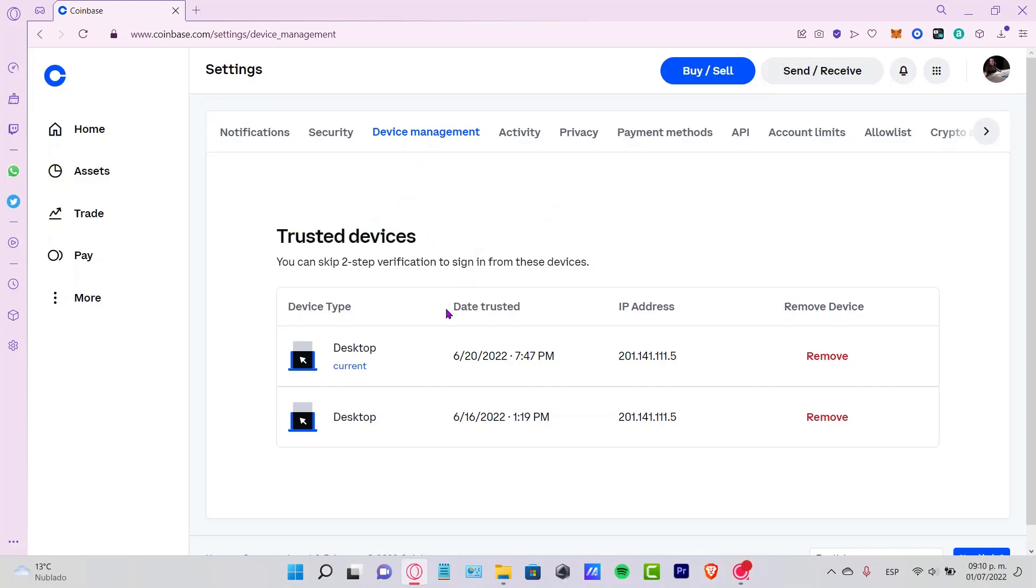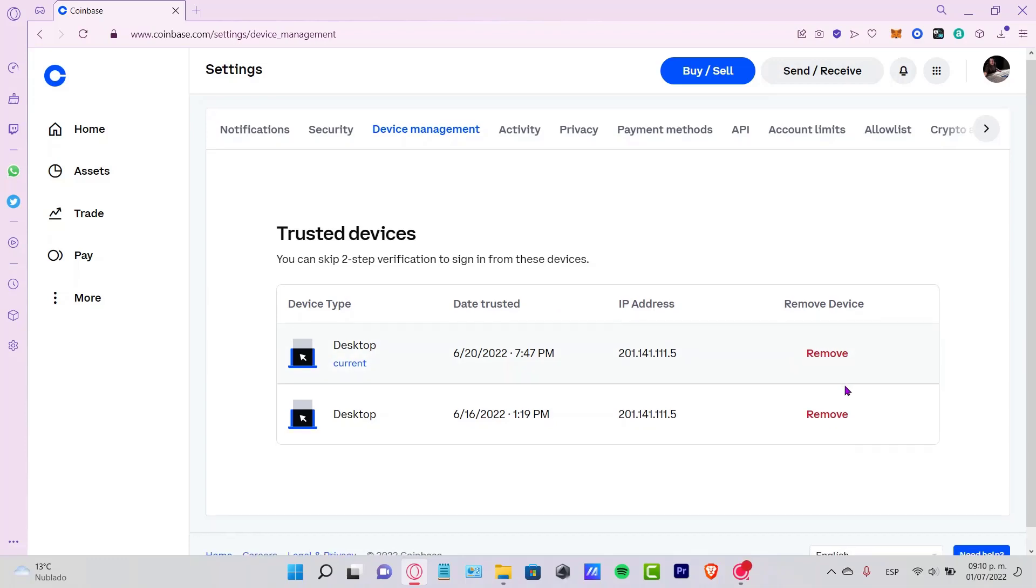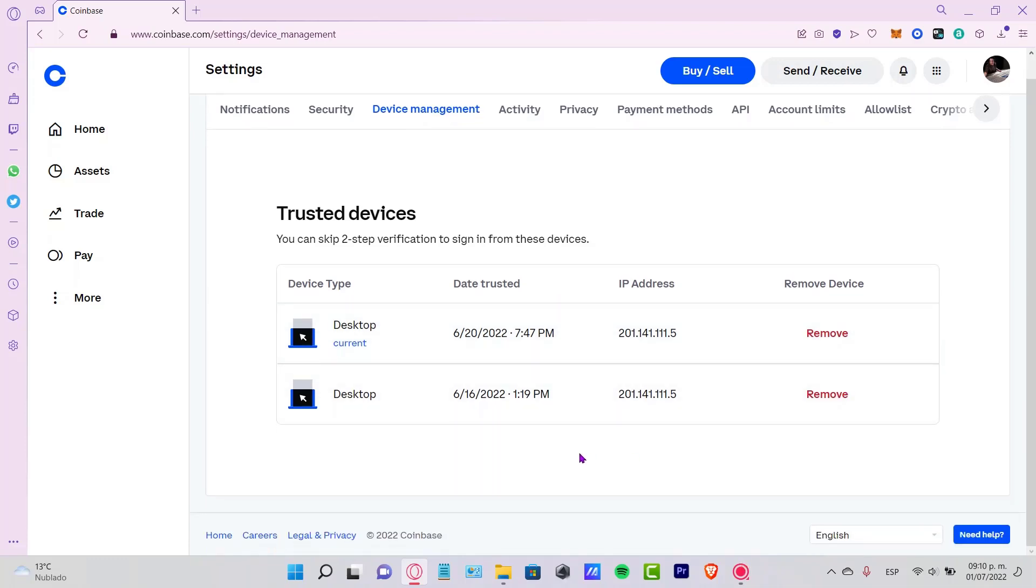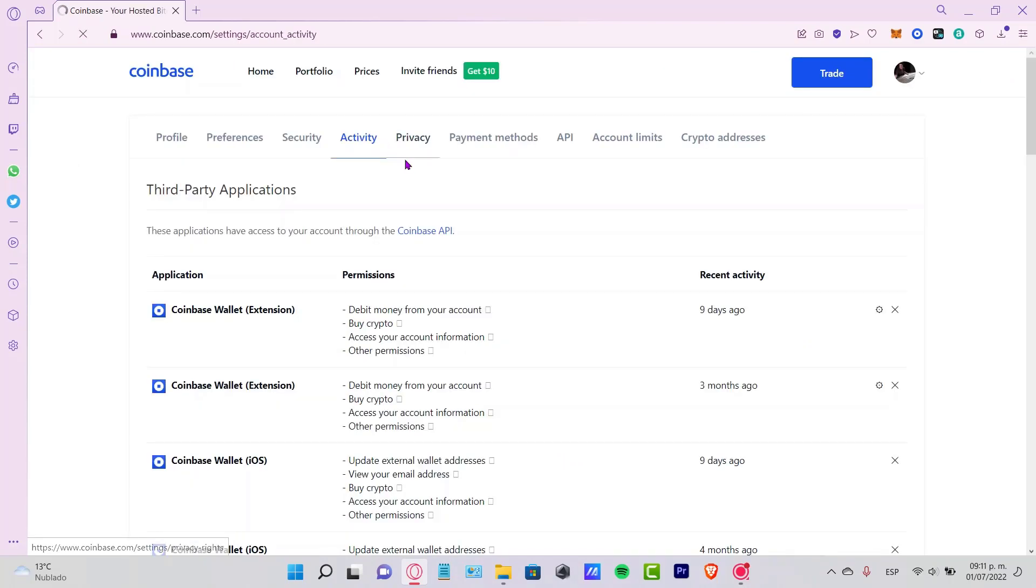If you see a device that you don't recognize, you can always go and remove that device, and it will no longer have access to your account.